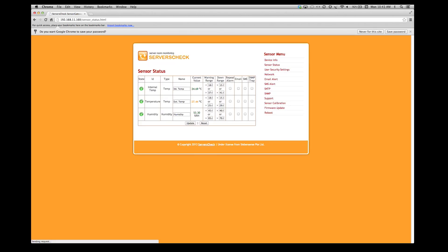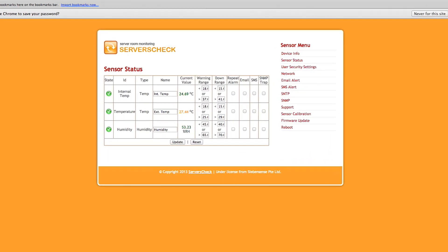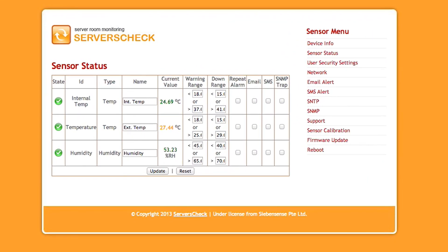You can now see the web interface of the Sensor Gateway. From that interface, you can define thresholds, set alert options, change the IP address, and much more. For more information, we kindly refer you to the user manual.